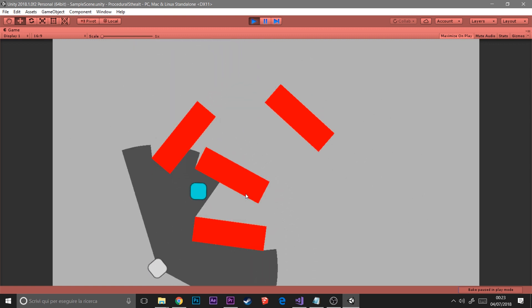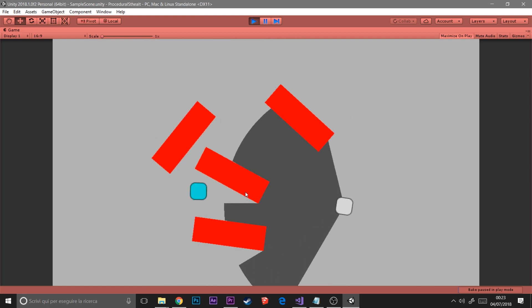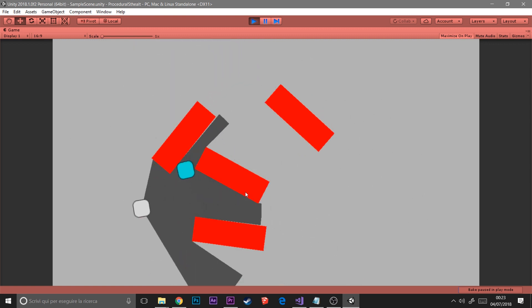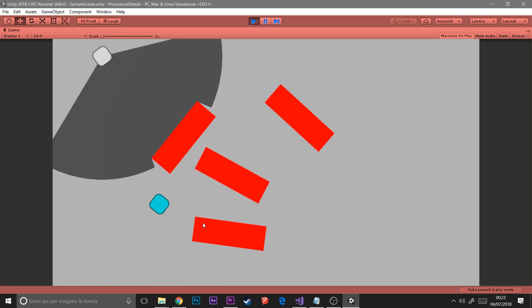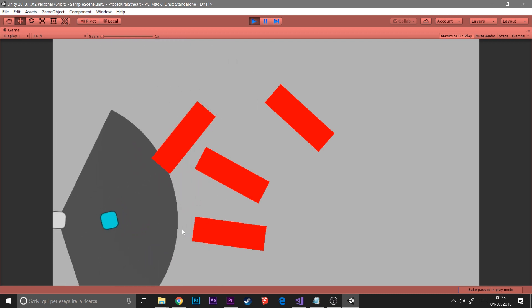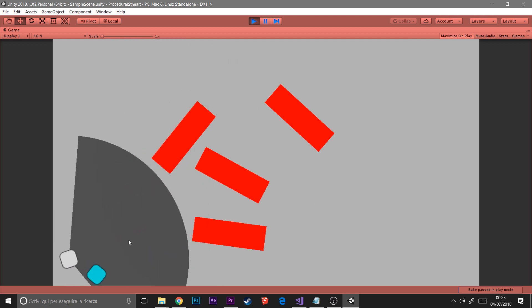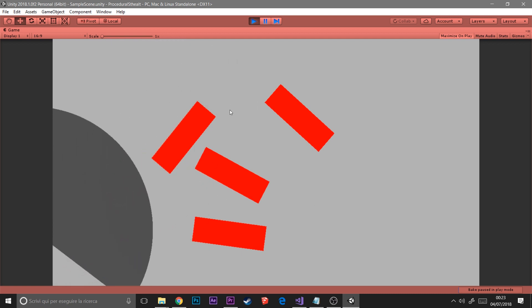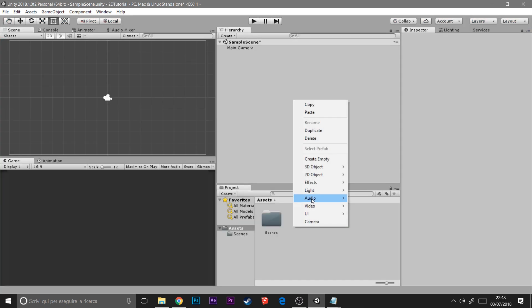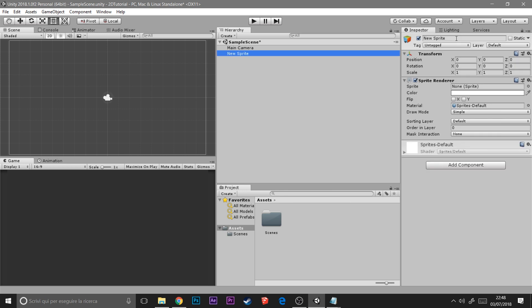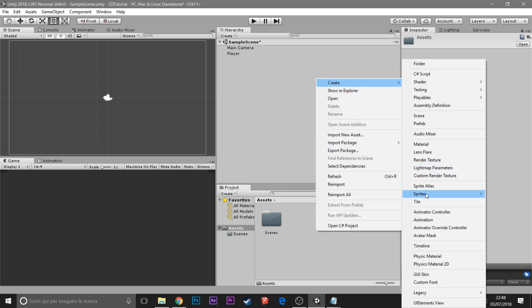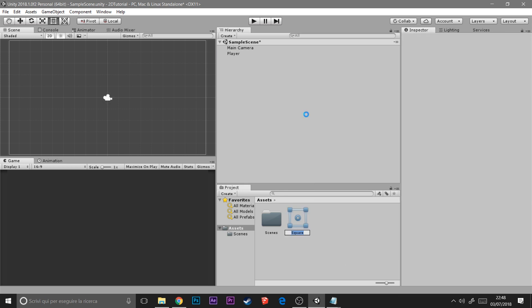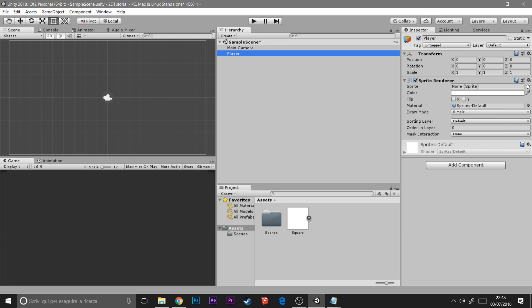We start by creating a new game object, calling it 'player', and giving it a sprite so we can see it, a Rigidbody 2D, and a Box Collider. The Rigidbody is set to Kinematic.